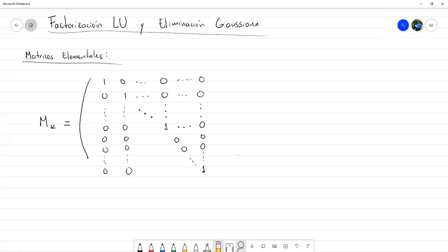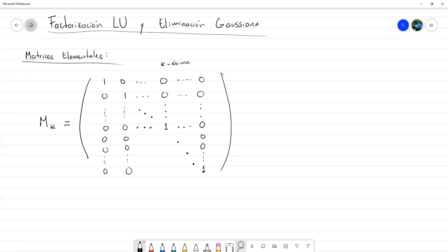La parte triangular superior es igual que la identidad. La cuestión está en la K-ésima columna, que es la única que va a ser diferente de la identidad. Al inicio comienza exactamente igual que la K-ésima columna de la identidad, pero debajo del 1 de la entrada K,K vamos a tener ciertos elementos que llamamos con la letra M, con índice m_{k+1,k}.